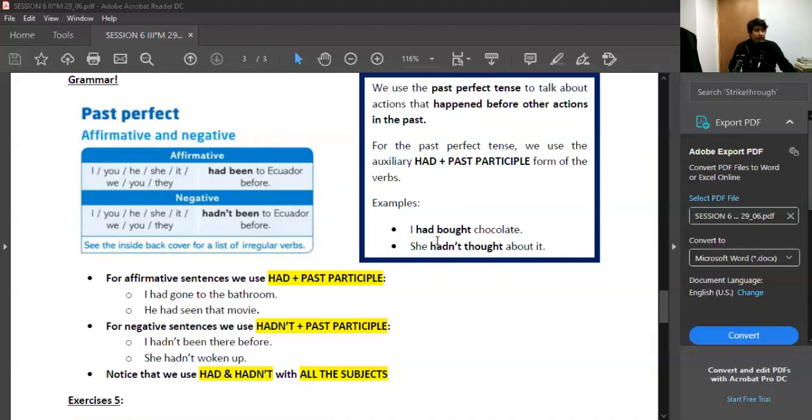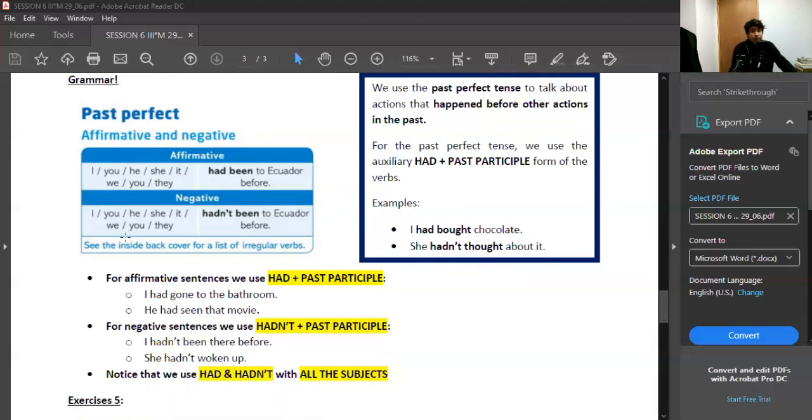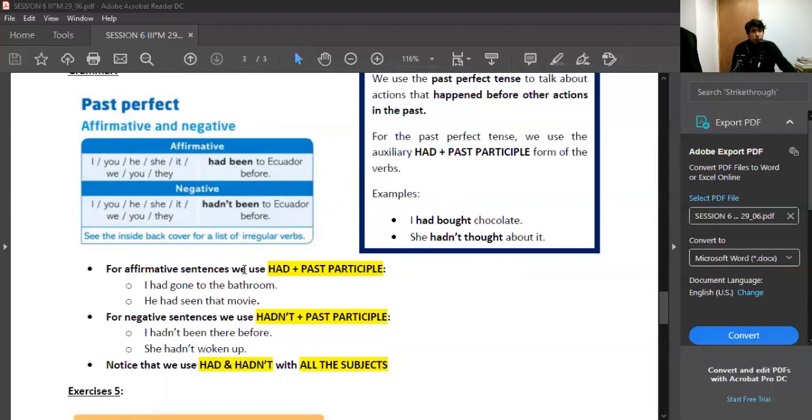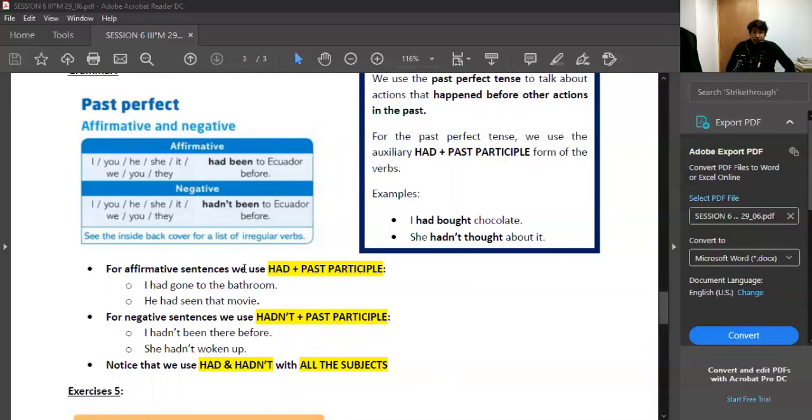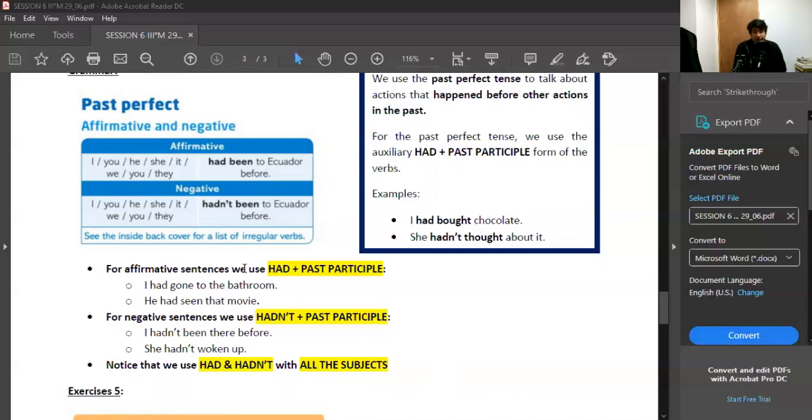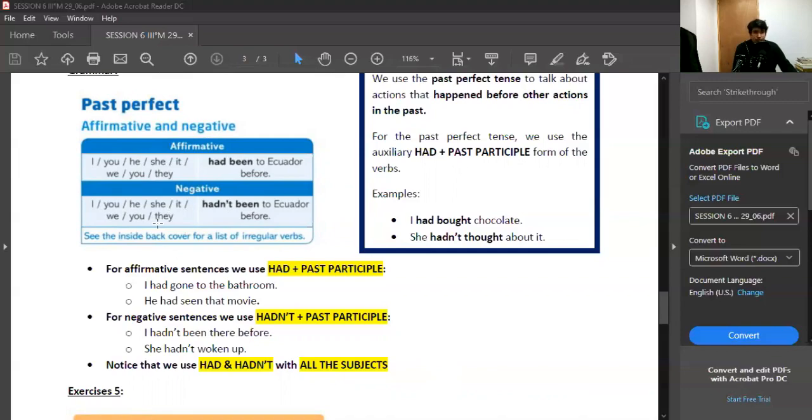Examples: I had bought chocolate, she hadn't thought about it. Yo había comprado chocolate, ella no había pensado sobre eso. For affirmative sentences, we use had plus past participle. I had gone to the bathroom, he had seen that movie, pretty straightforward. For negative sentences, we use hadn't or had not plus the past participle. I hadn't been there before, she hadn't woken up.